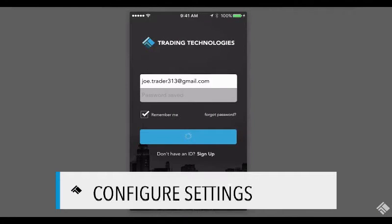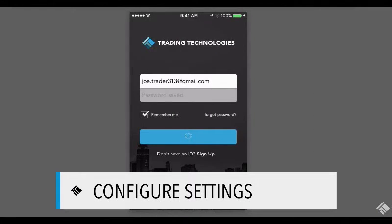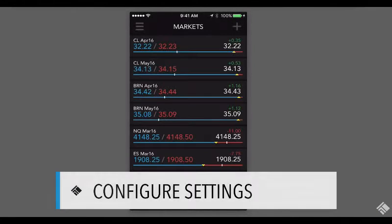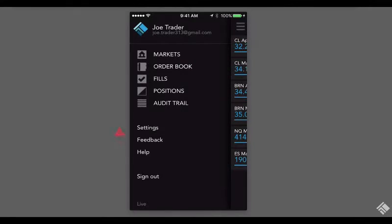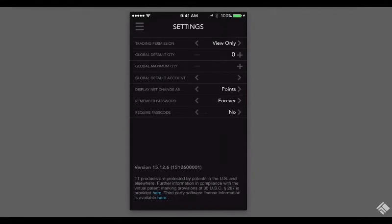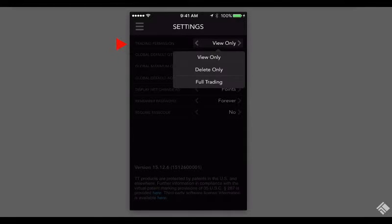Our password-protected login assures that our account is secure. To get started, we can use Settings to set default order quantities, Accounts, and set our trading session to View Only, Delete Only, or Full Trading.